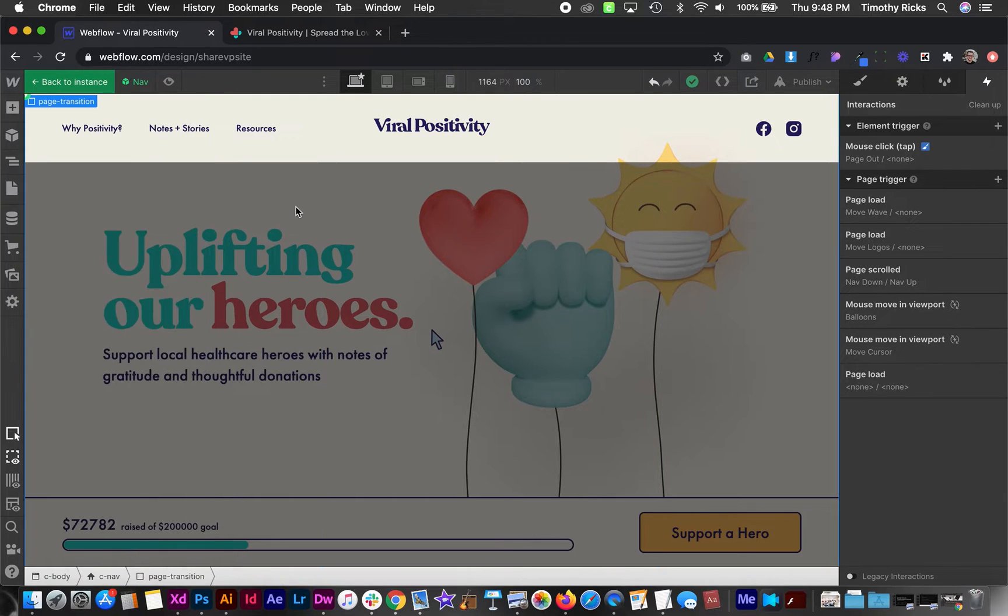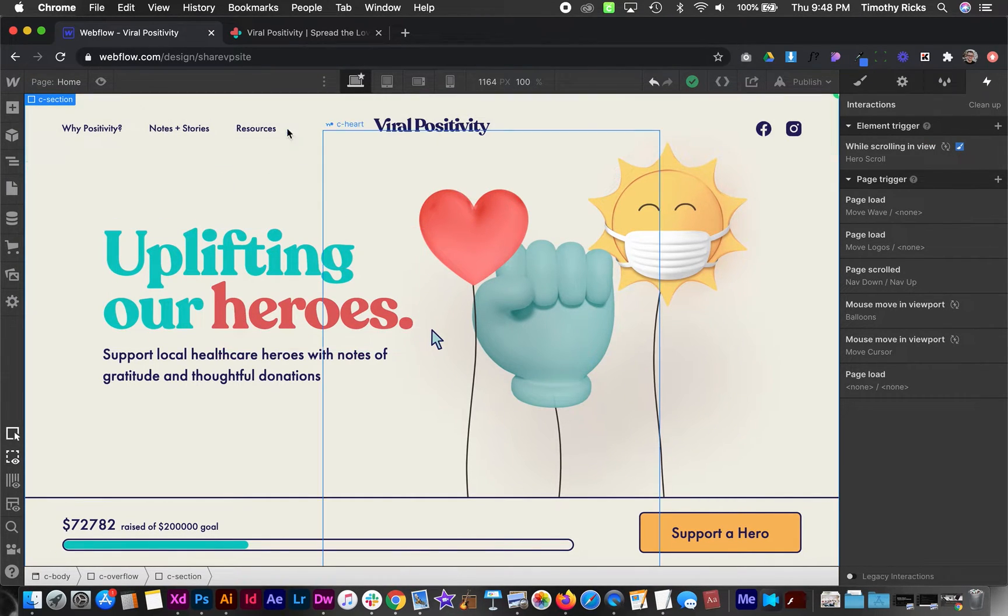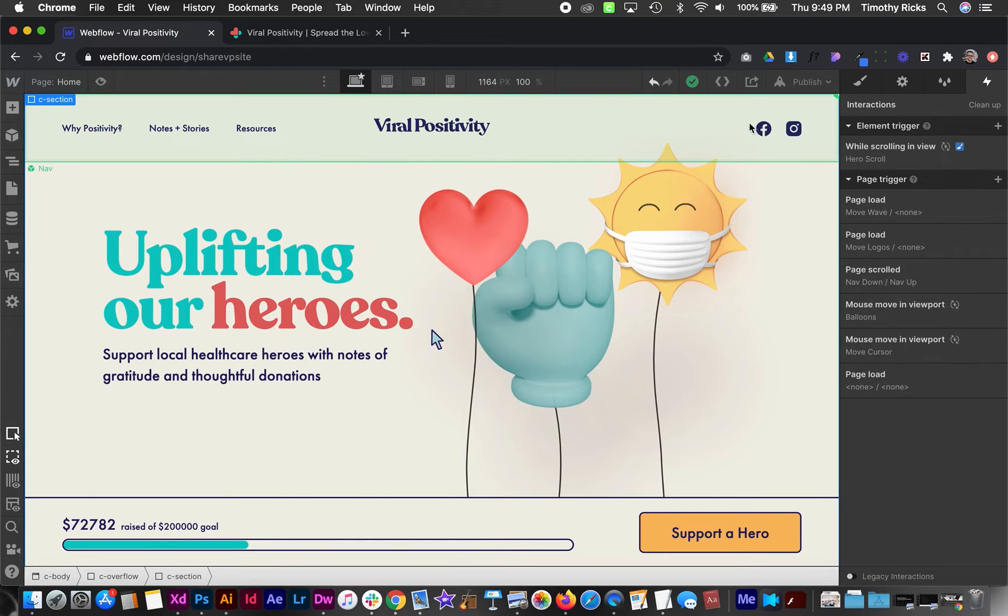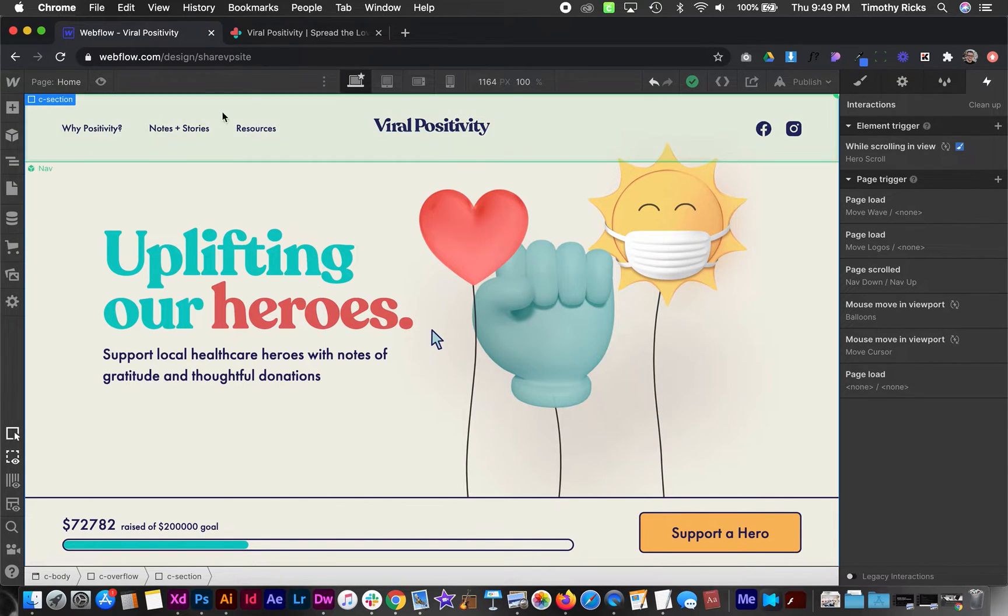So now anytime we click on a link on the site that's an internal link, that transition is going to happen. If it's an external link, that transition won't happen.